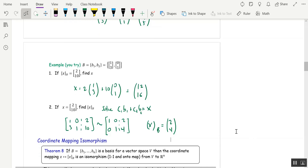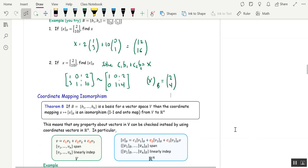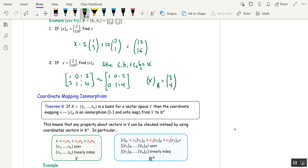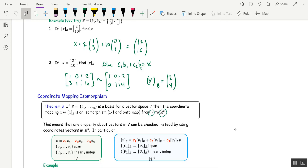What's special about coordinate vectors is that it gives us an isomorphism — a one-to-one onto map between a vector space and Rn. The theorem says: if you have a basis with n elements for a vector space, the coordinate mapping that takes a vector to its coordinate vector is a one-to-one onto map from the vector space to Rn. This is important because we're familiar working in Rn, while the vectors in our space could be continuous functions, polynomials, or matrices.